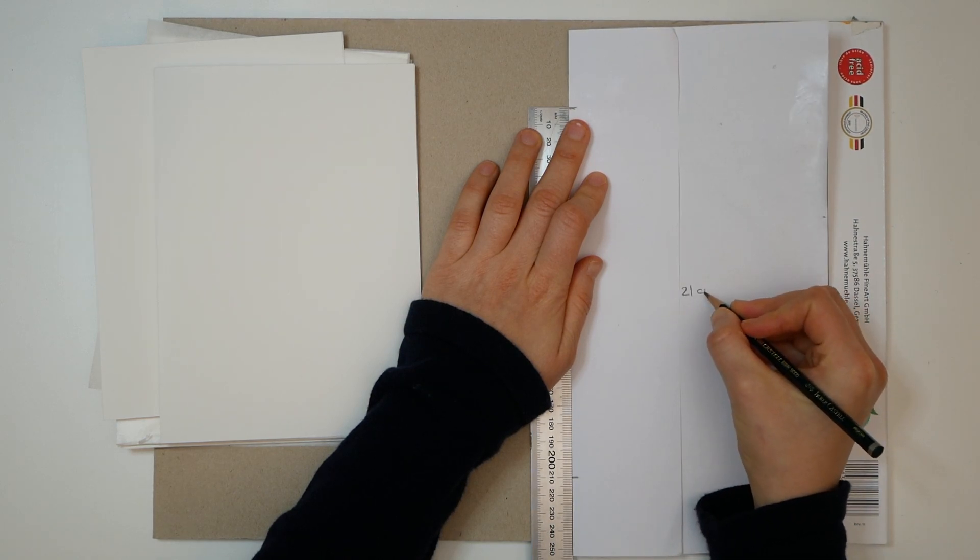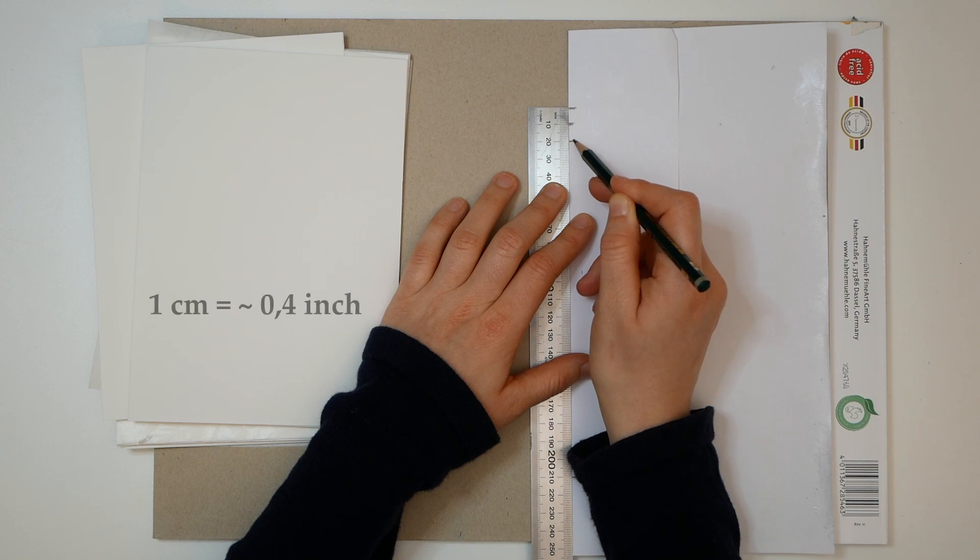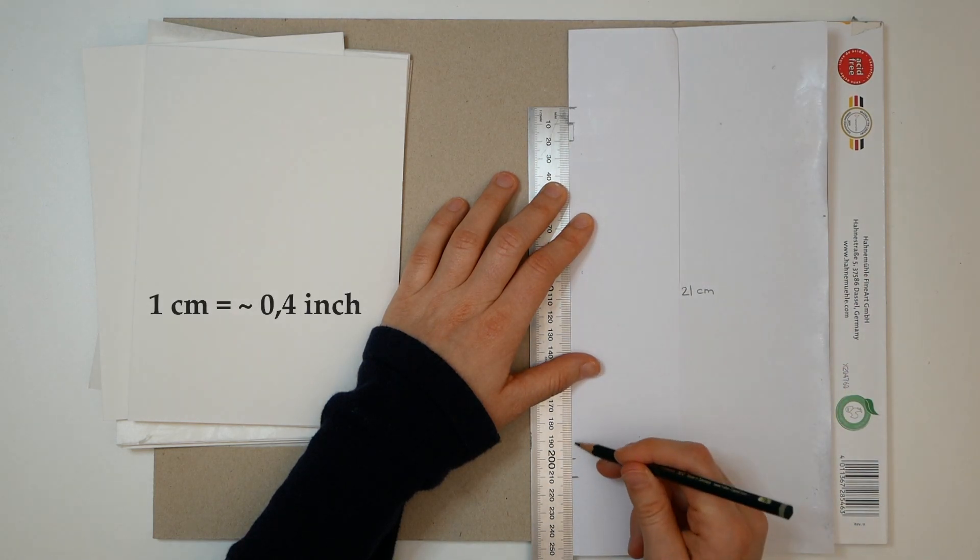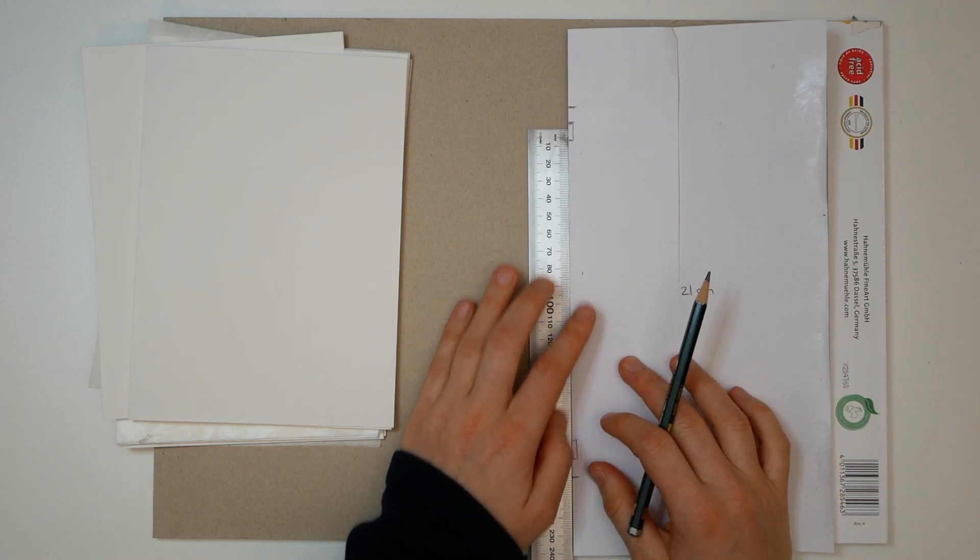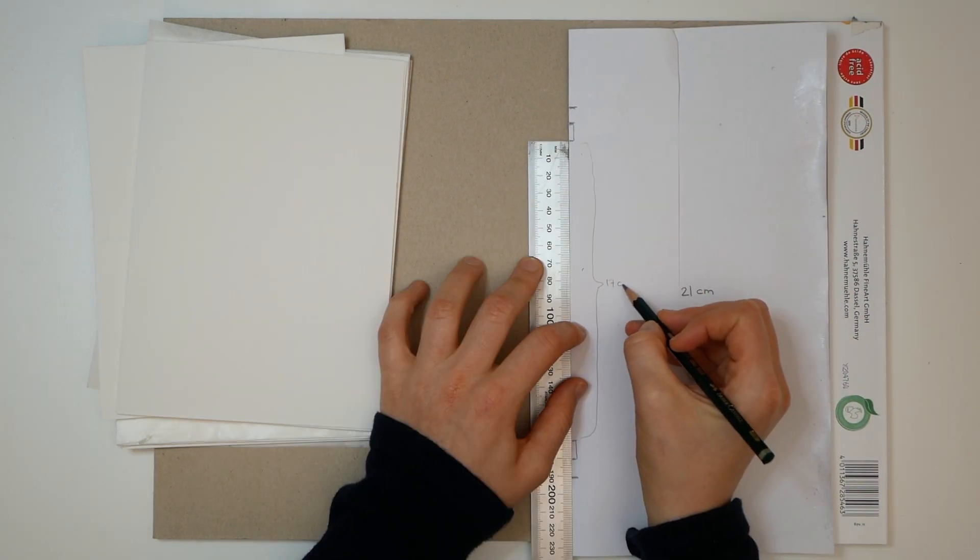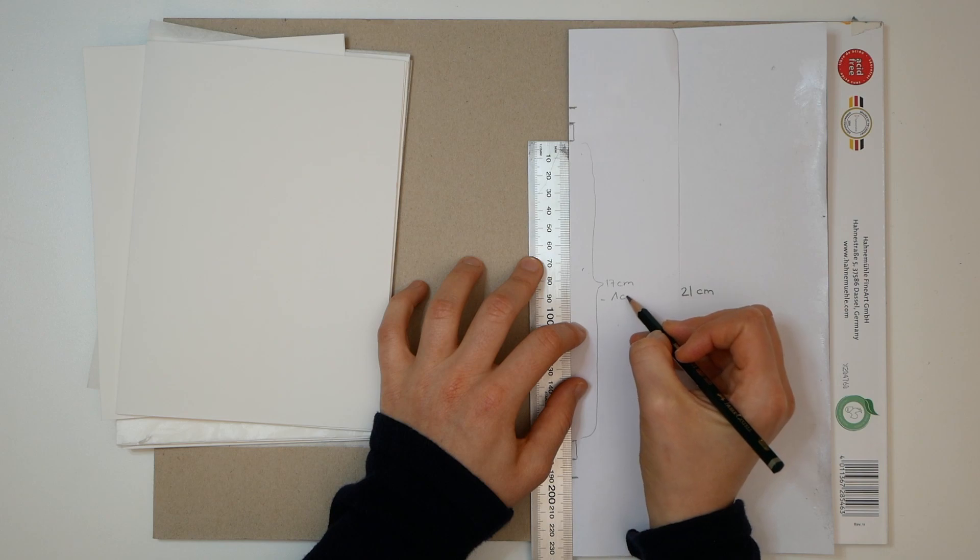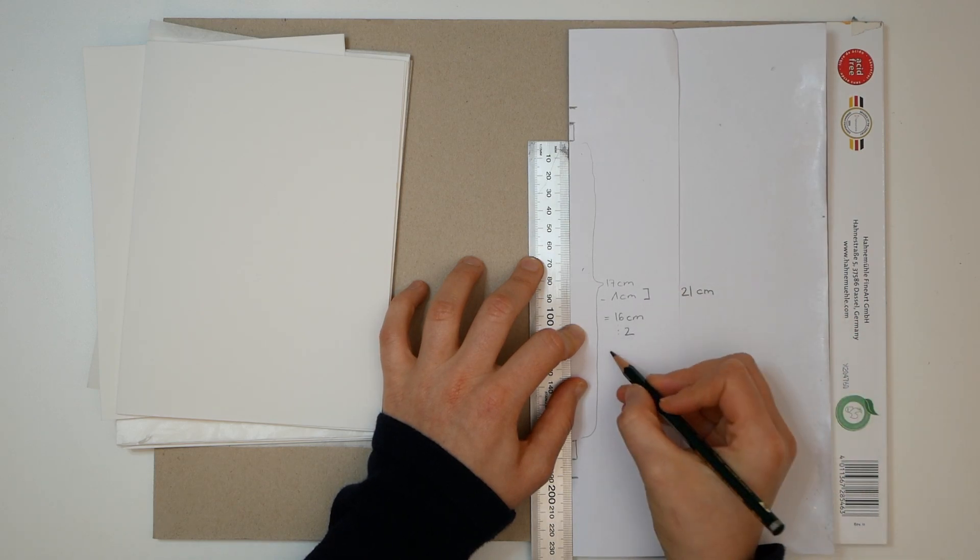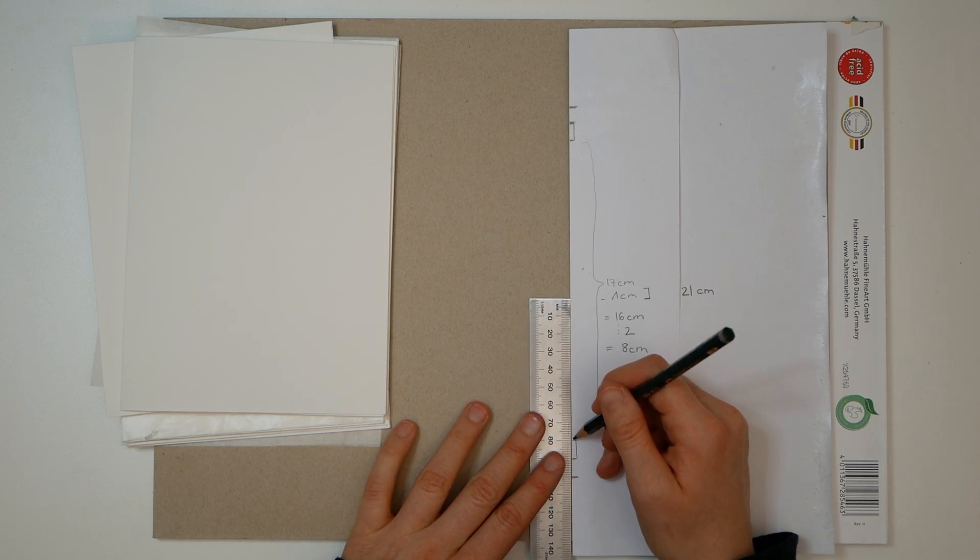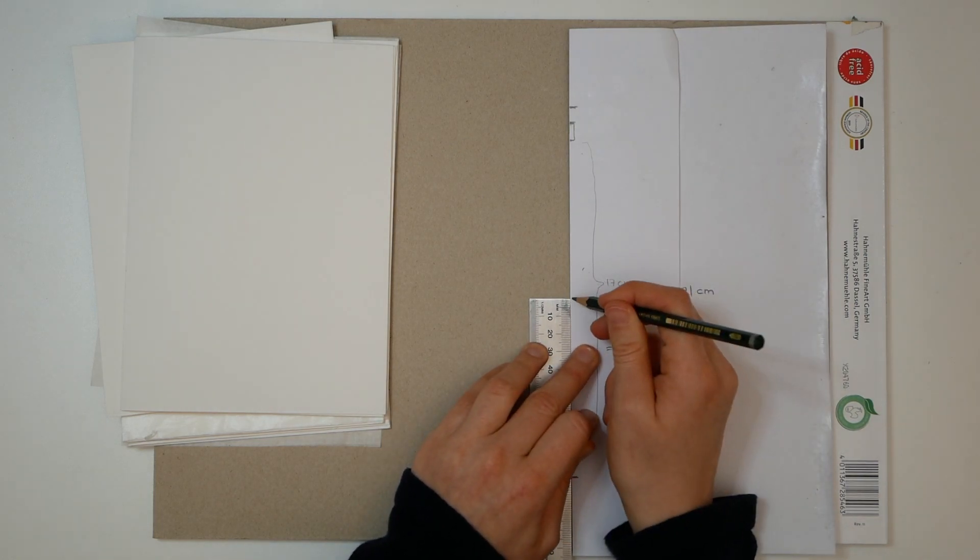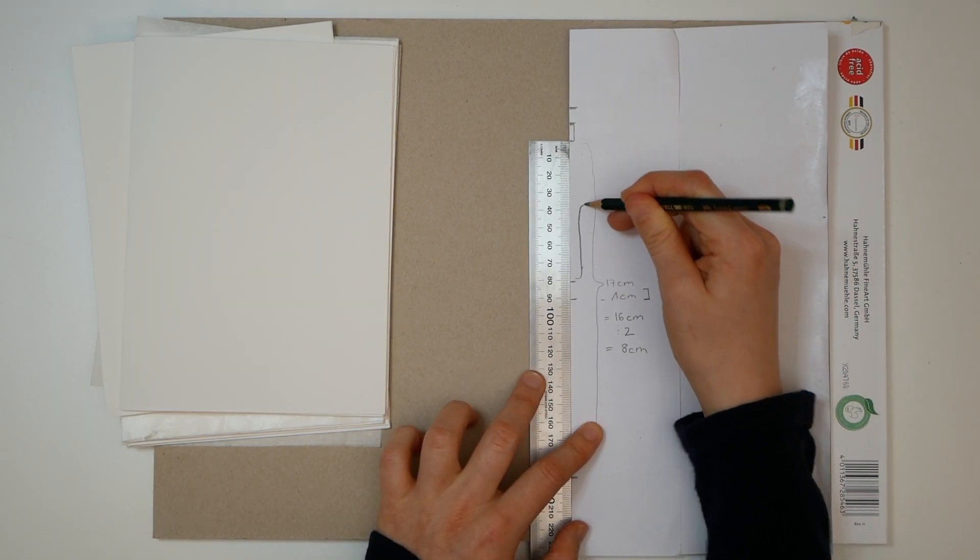If you want to measure it correctly, mark one centimeter away from each edge. Here is where we place our first stitch. Now we measure the in-between and subtract one centimeter for the remaining center stitch. Divide the rest by two. That is where your final two marks for the center stitch come from, each side.